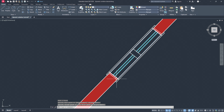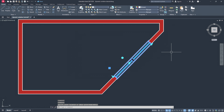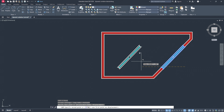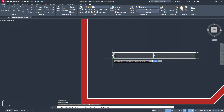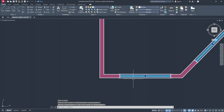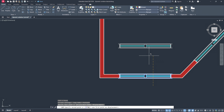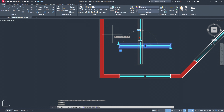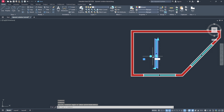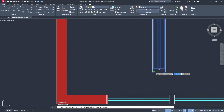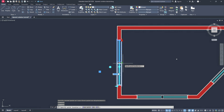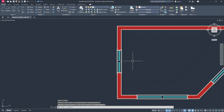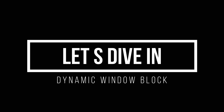Welcome back to Design Republic. In today's tutorial we are going to build a fully dynamic double-sided window block in AutoCAD, and it's going to completely change the way you design in 2D. This isn't just a regular window block — it's smart and flexible. You will be able to stretch it horizontally or vertically with a simple grip, flip it left or right, and even rotate it dynamically, all with just a few clicks. This kind of dynamic block is essential for speeding up your workflow to save a ton of time and effort. Without further ado, let's dive in.